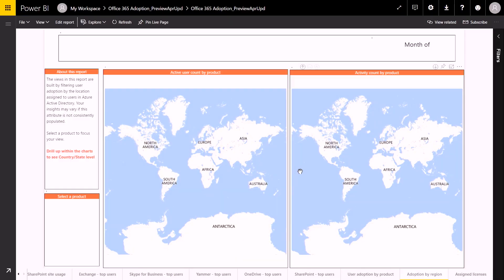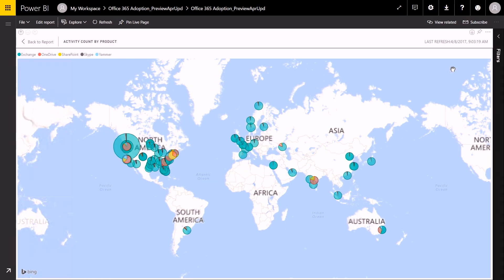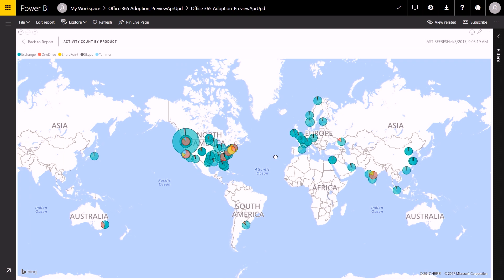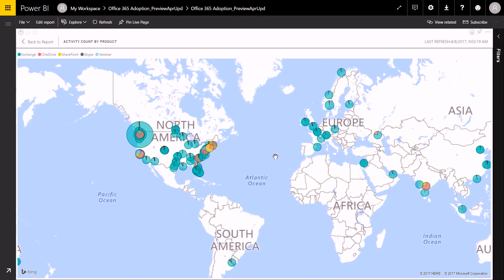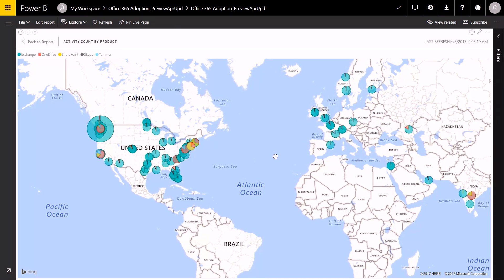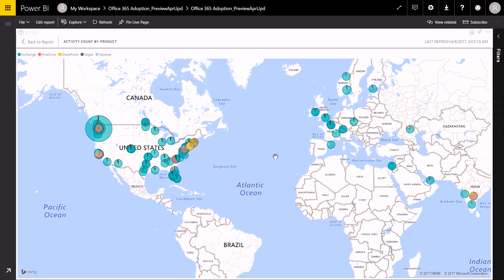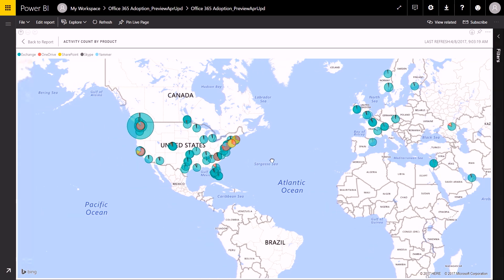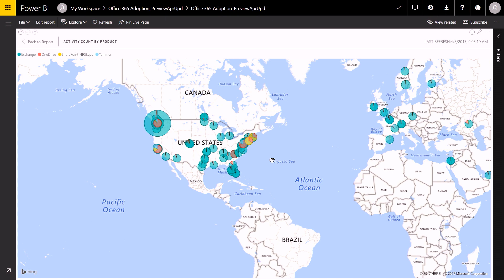You can also get a view of how users in specific departments or locations are using Office 365. That is one of the big advantages of the content pack. As you can see here in this heat map, I can easily assess whether users in one region use a specific product more than users in another region. In the content pack, we combine the usage data with the Active Directory information of your users, so you can pivot by AD attributes such as location. In other reports, we also bring in information about department or organization. So as long as your information in AD is up to date, you can get some really great insights.